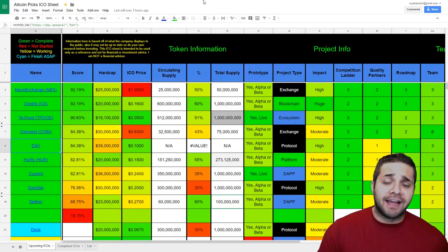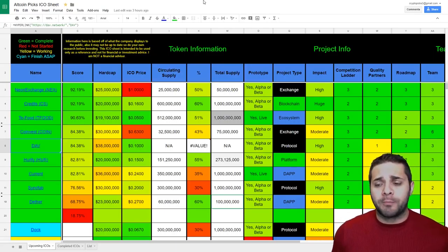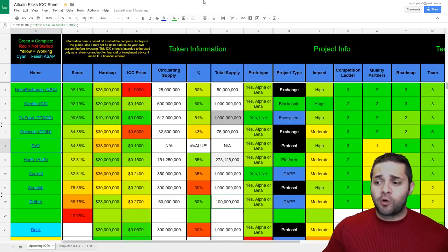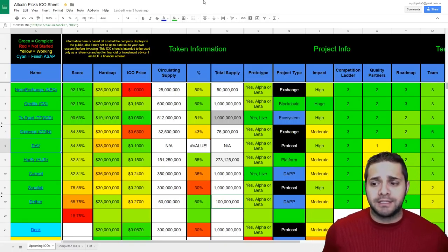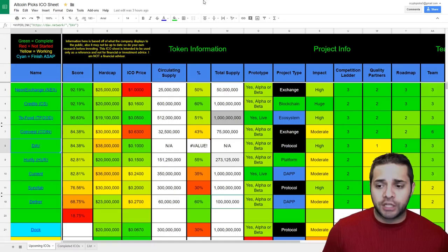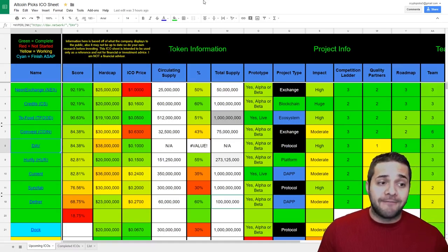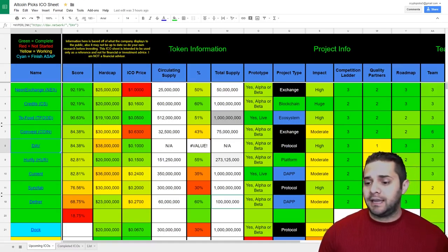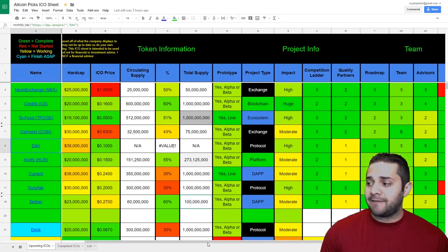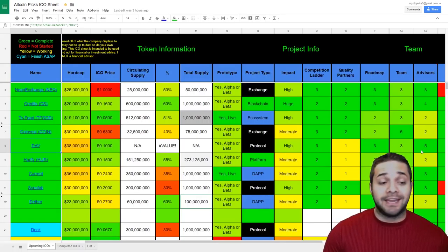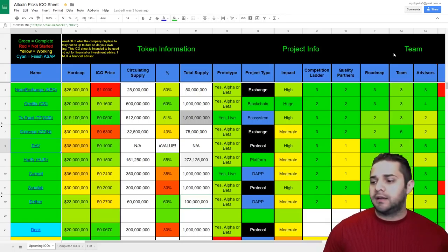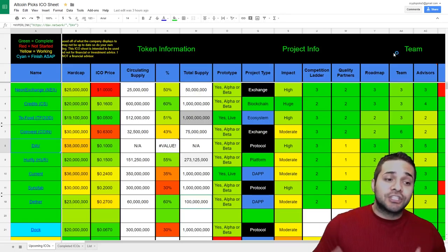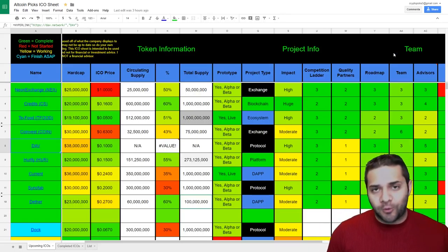First, let's look at the ICO sheet where DAV gets an 84.38%. This is still evolving because we're deciding the proper formulas to rate each and every project. With that being said, their advisory team is actually the best I have seen in quite a long time, getting a five, which is the maximum score possible on my ICO sheet. Let's get started with this coin analysis.